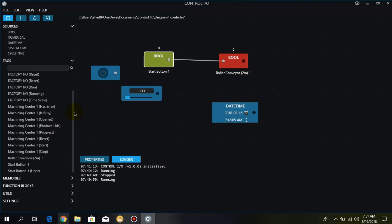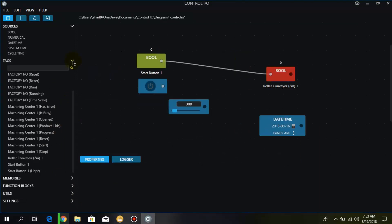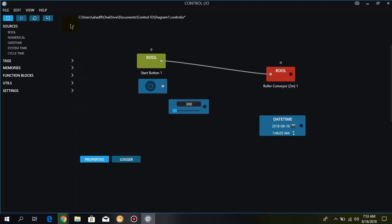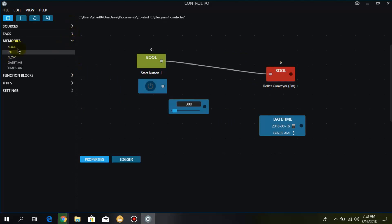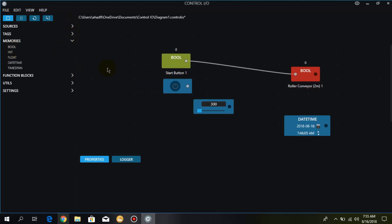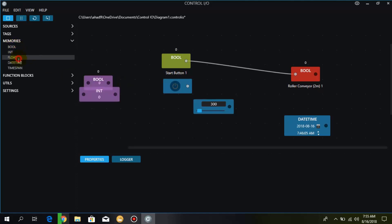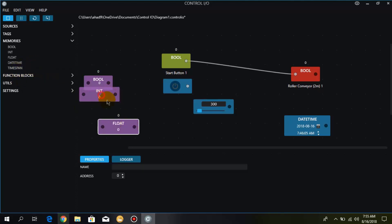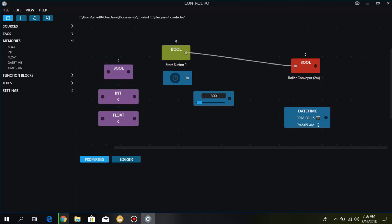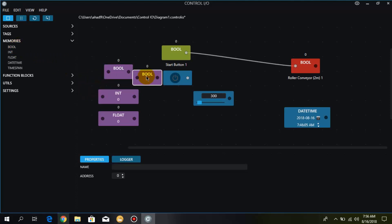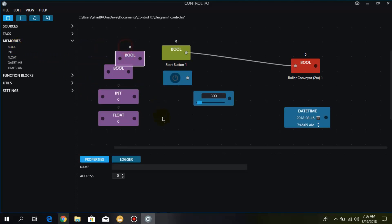Here we have also memory blocks. In memory we have bool, integer, float, date time, and time span. So here I have added three components. Keep one thing in mind that if you have taken a bool with the address 0, then don't take another bool with the same address. If I take this bool it has the same address as the first one, so what I do I simply change the address like one or two or you can take anything.